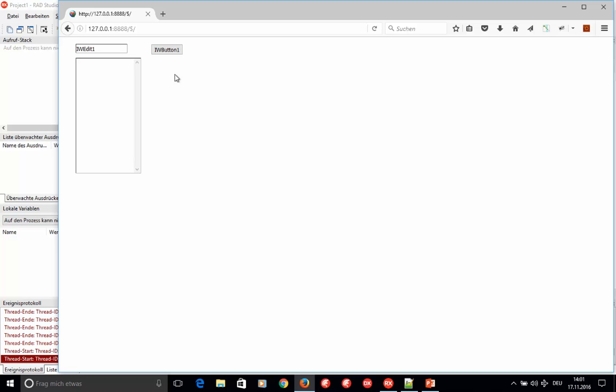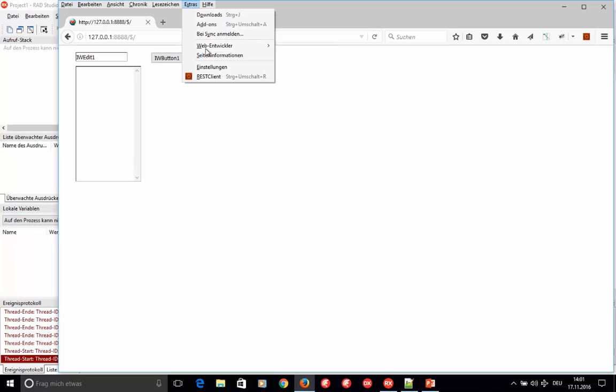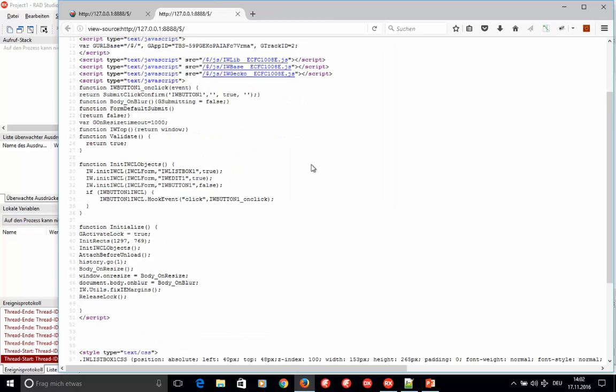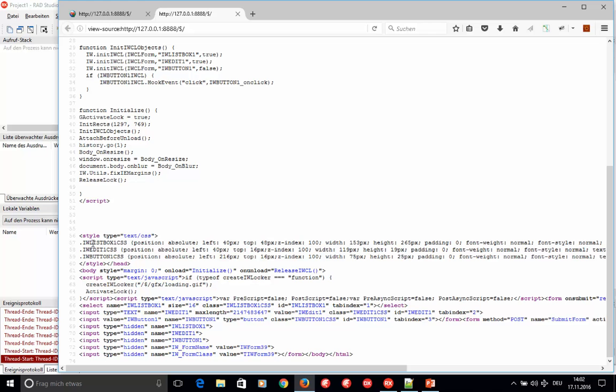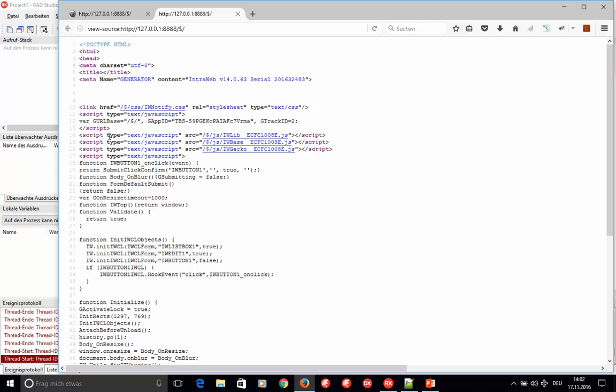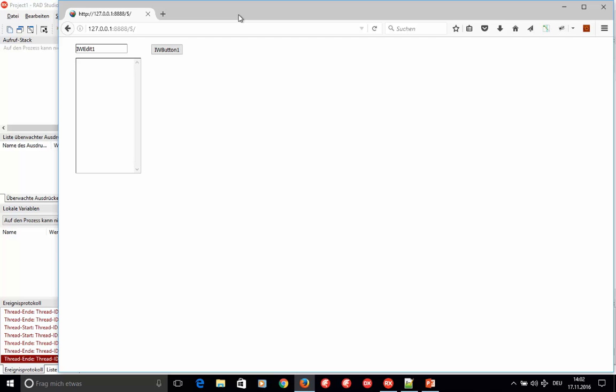Looking at the page source via the web developer options, you can see quite some HTML, input variables, JavaScript, and several JavaScript libraries being pulled in. This is really full HTML. Every button, every control renders to HTML and JavaScript — it's not creating VCL forms and sending snapshots.